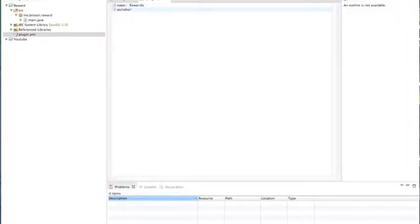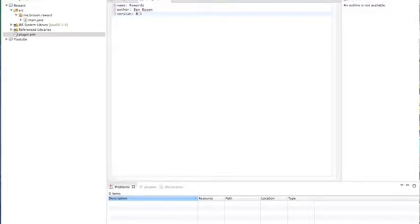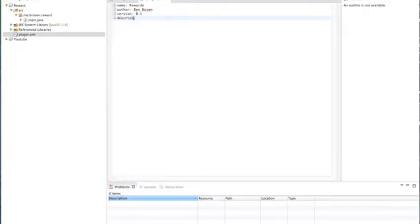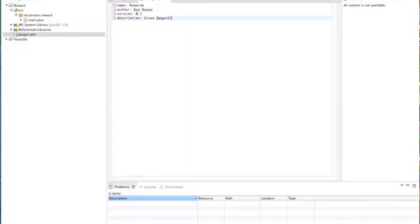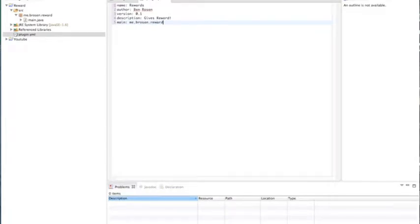Author Ben Rosen, version 0.1, description gives reward. Gives reward and then name remember this is the most important part the main so me dot frozen dot reward dot main. And since we don't have any commands we don't need to do commands.